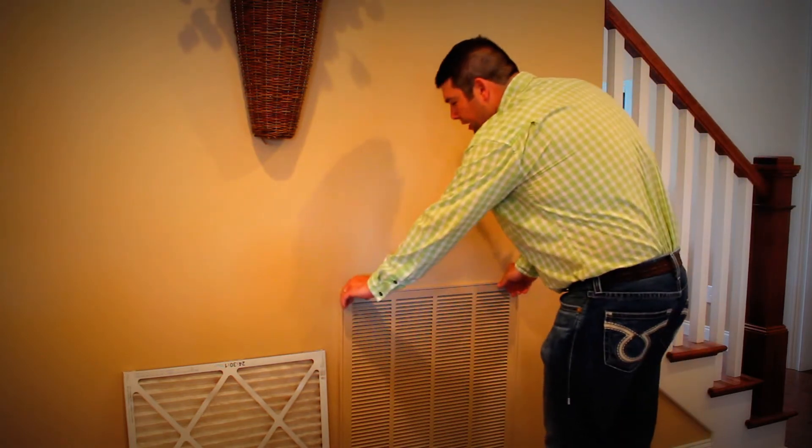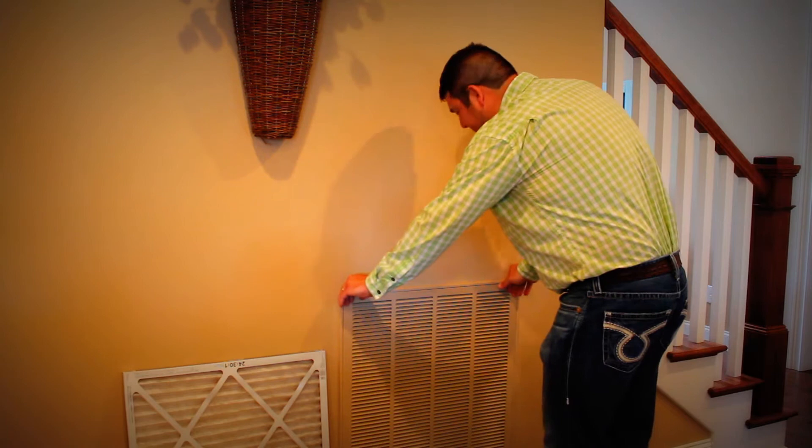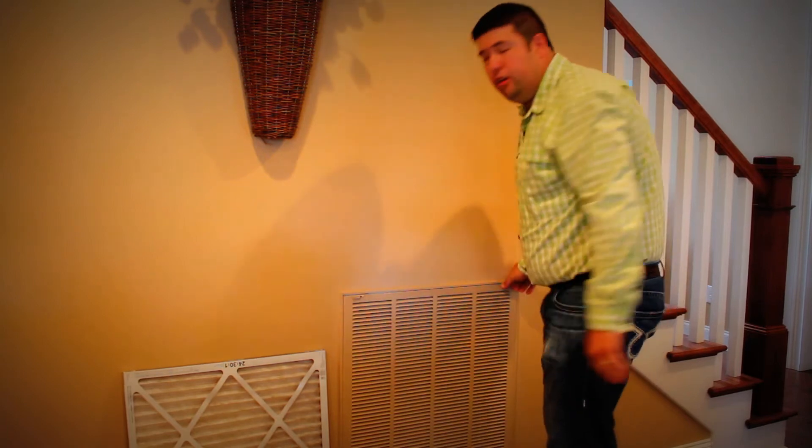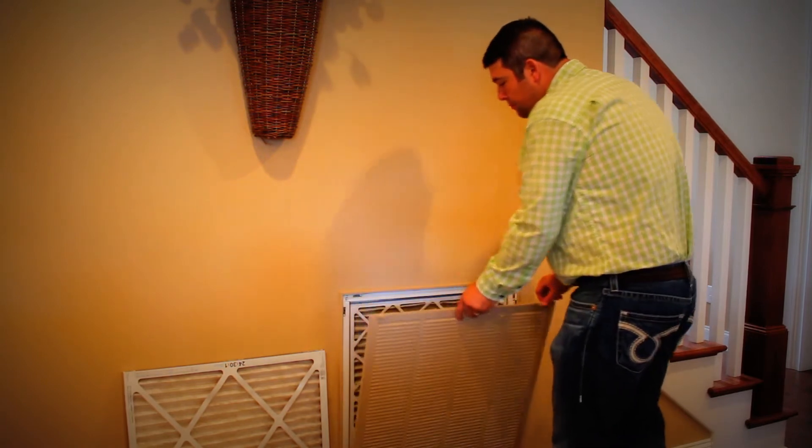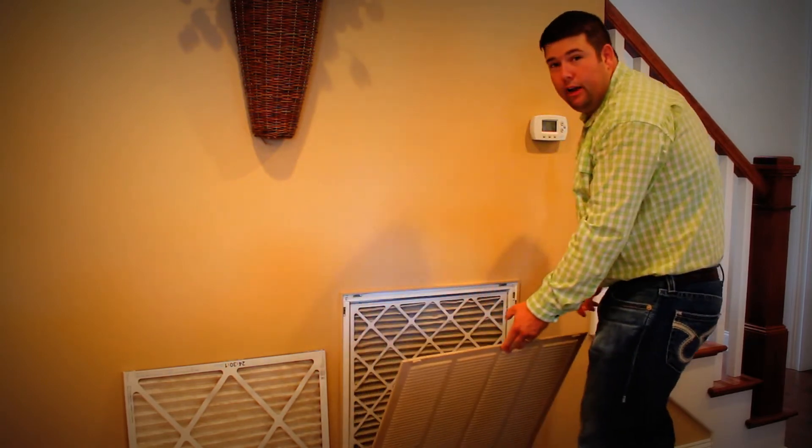So let's change out an air filter. All you do is release the clips, pull open the grate.